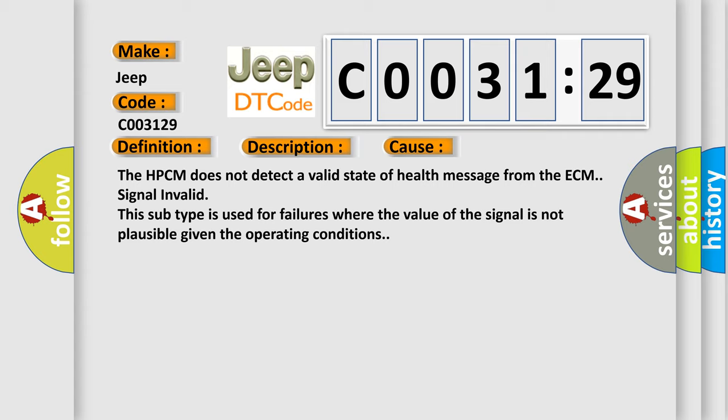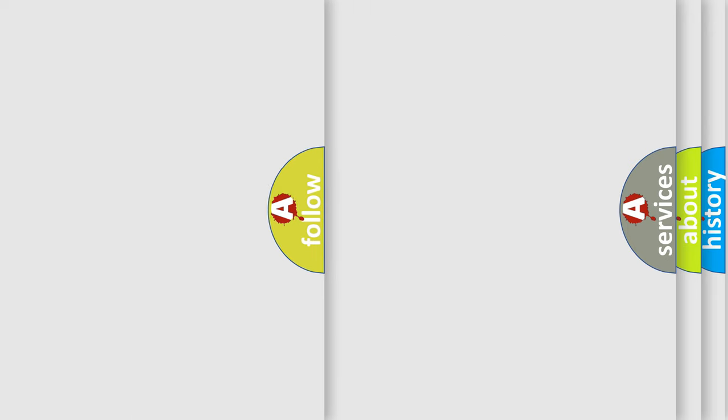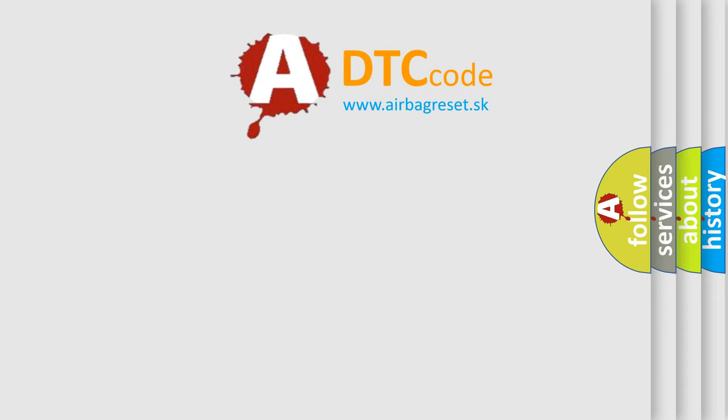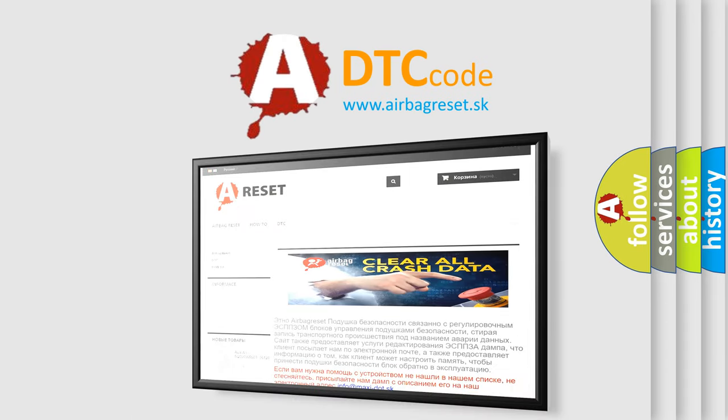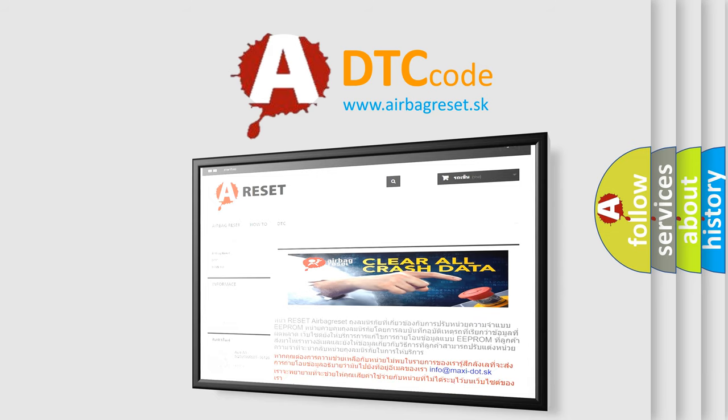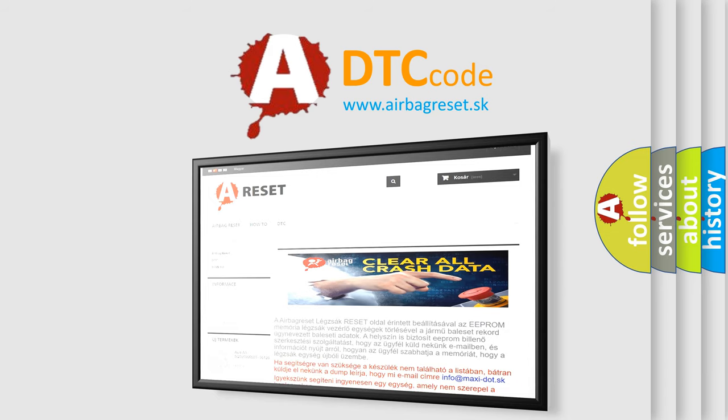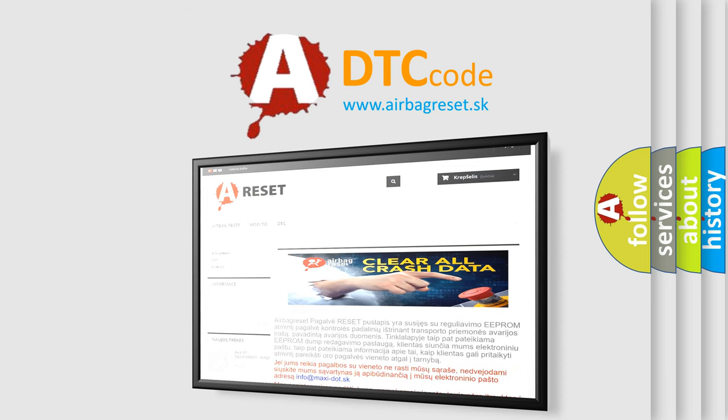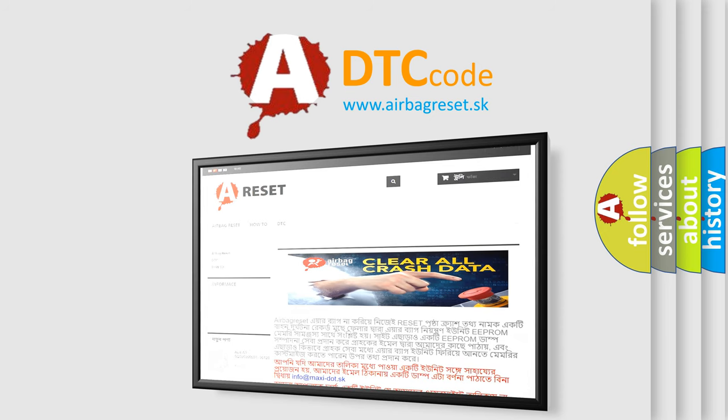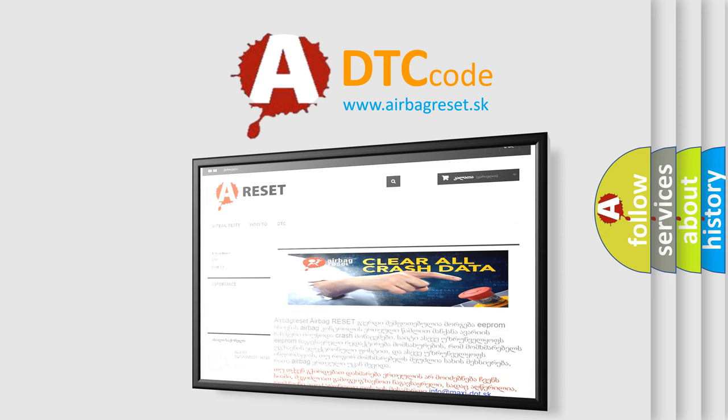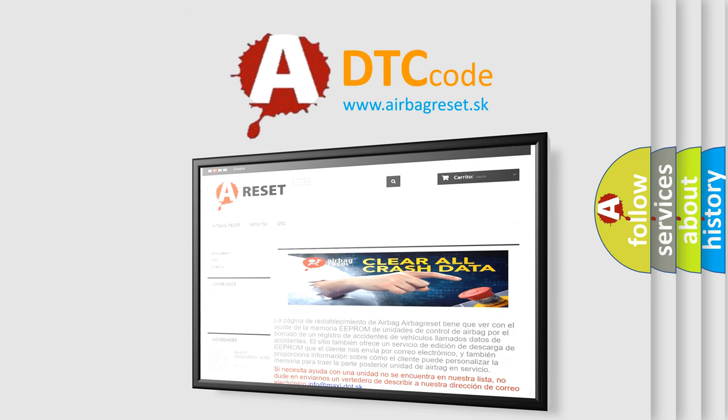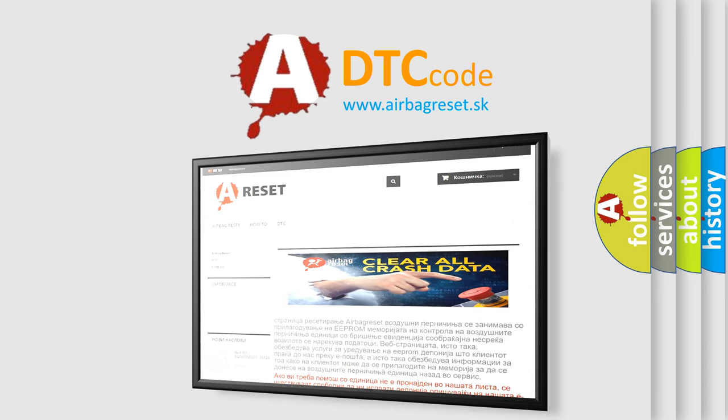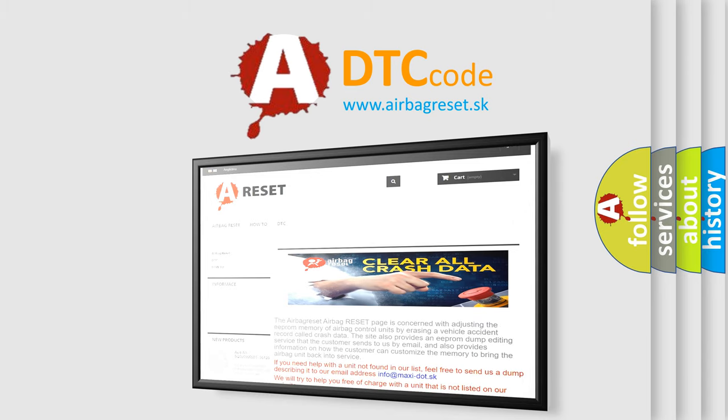The Airbag Reset website aims to provide information in 52 languages. Thank you for your attention and stay tuned for the next video.